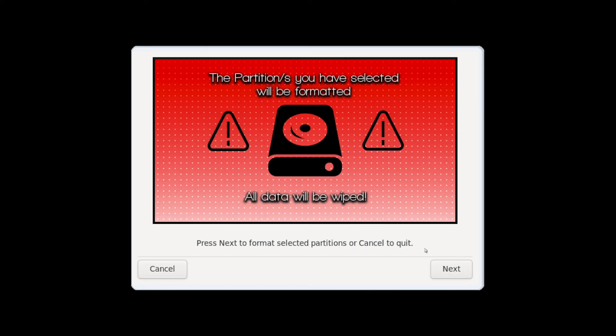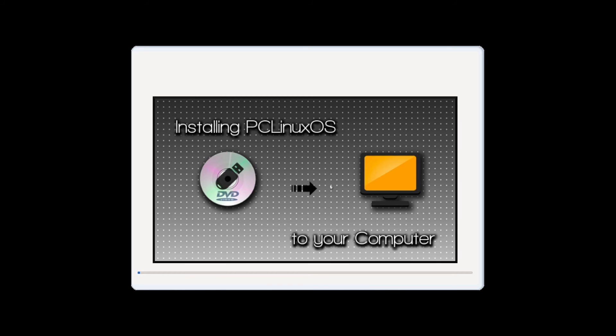And once you've confirmed that go ahead and hit next and then PC Linux OS will begin installing on your computer.